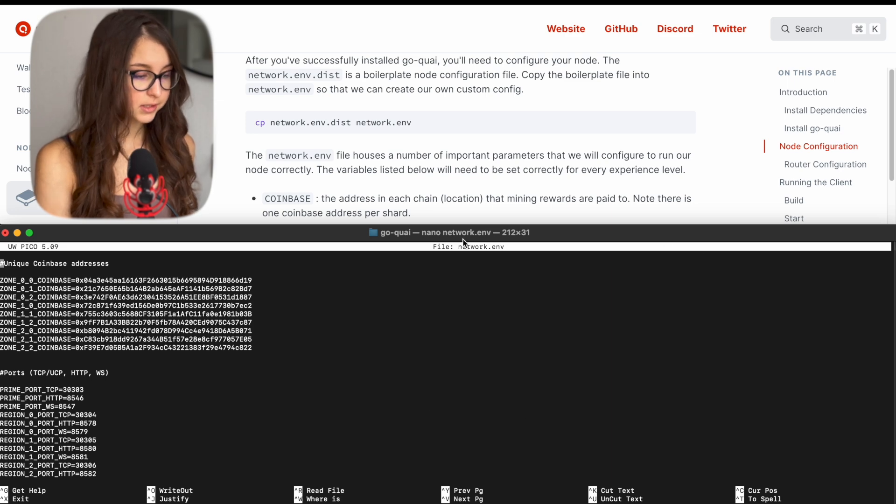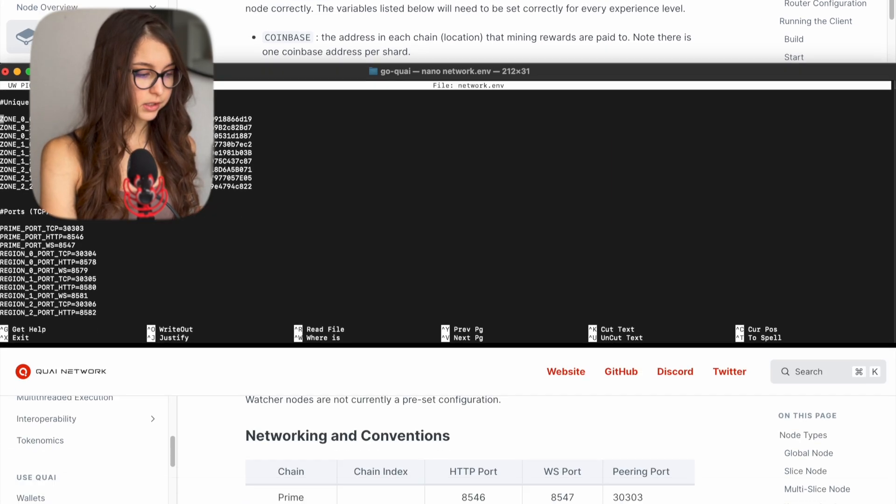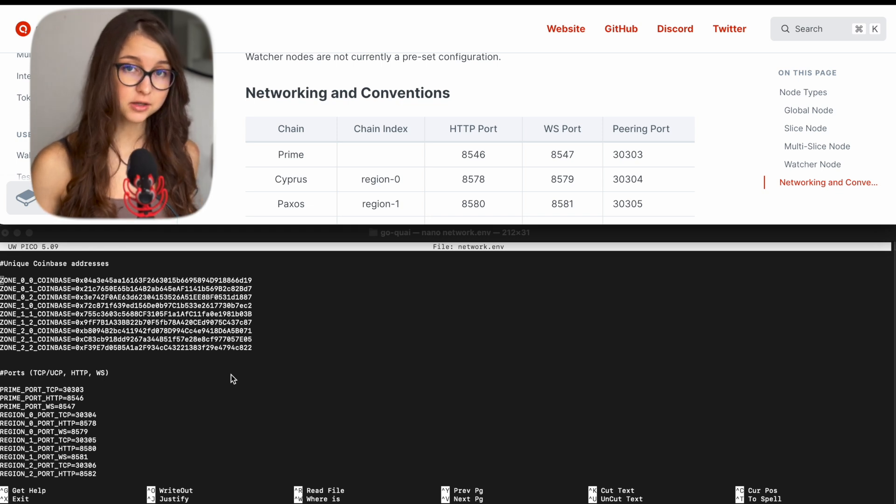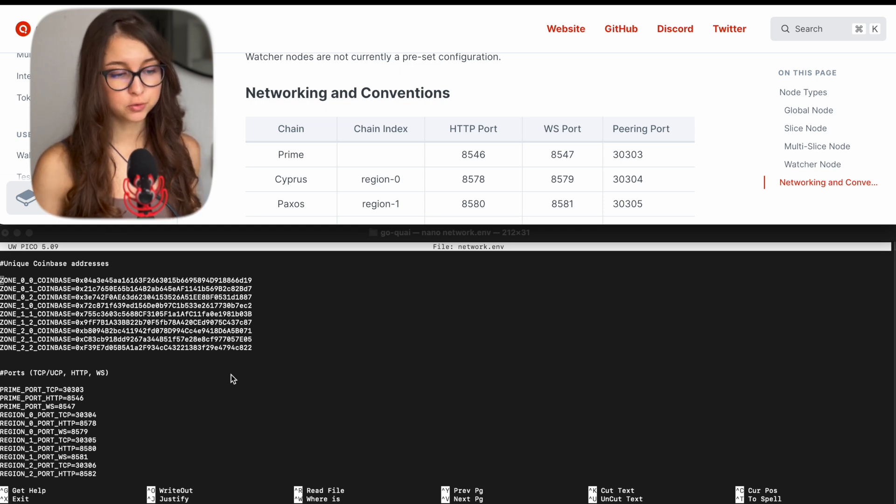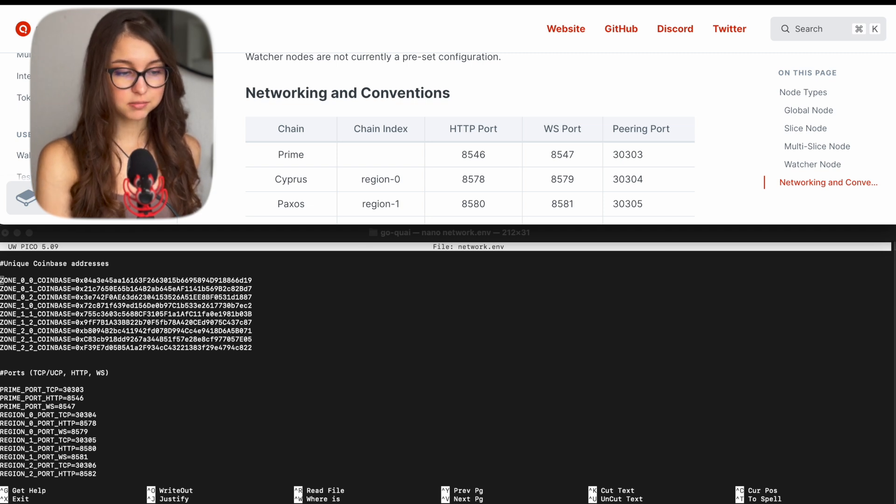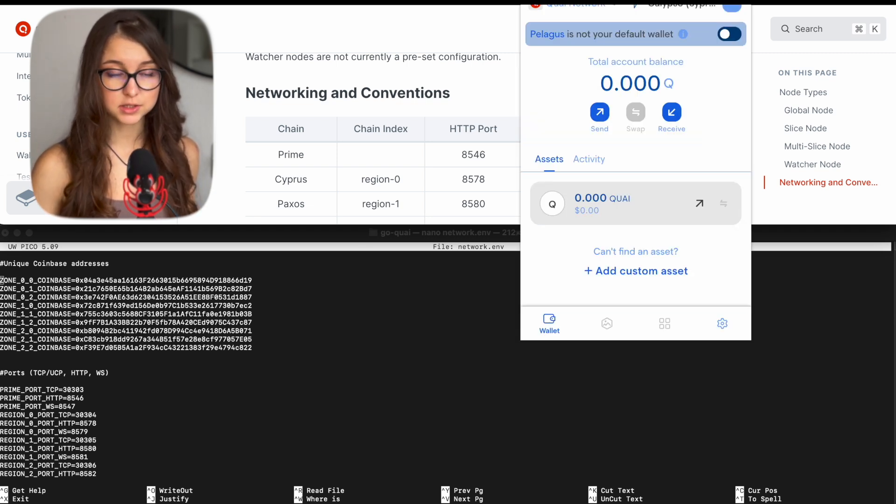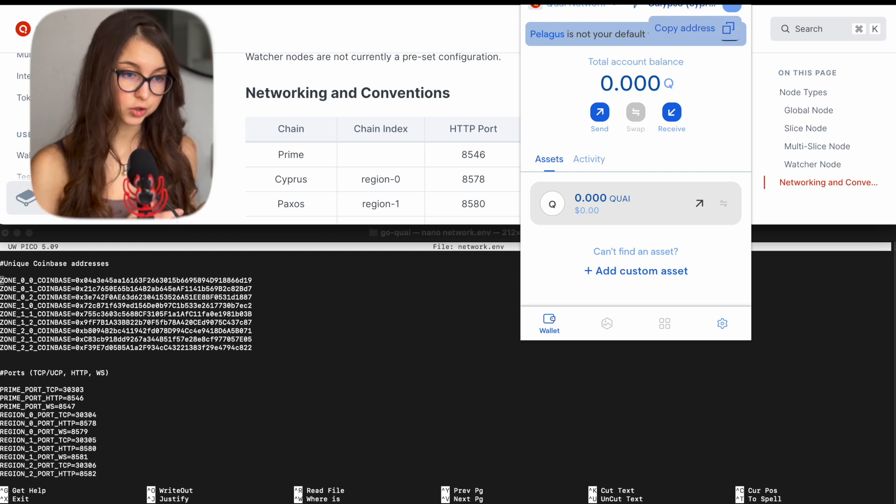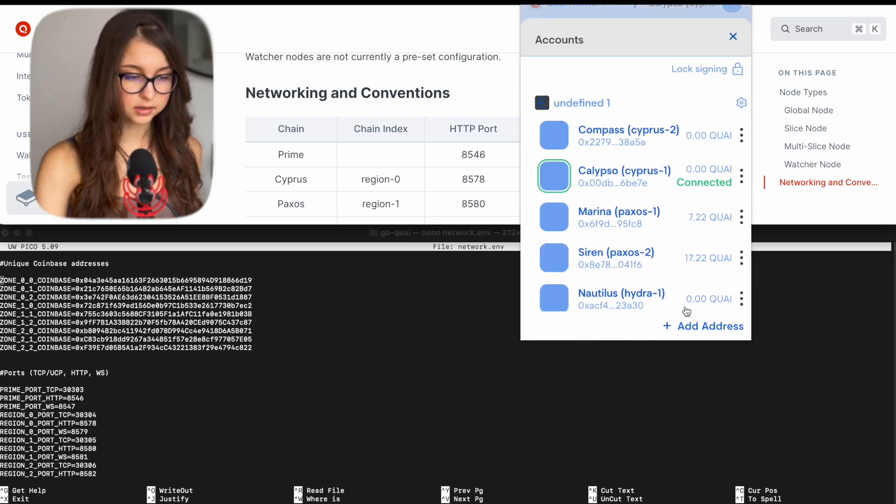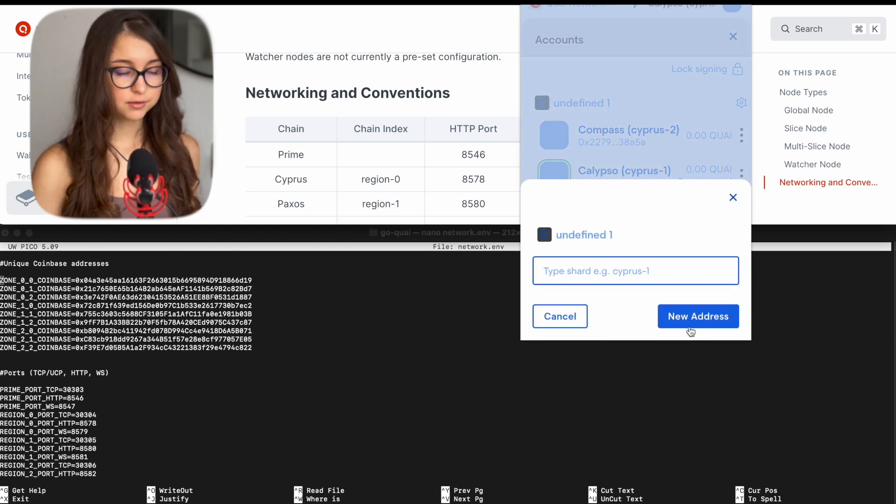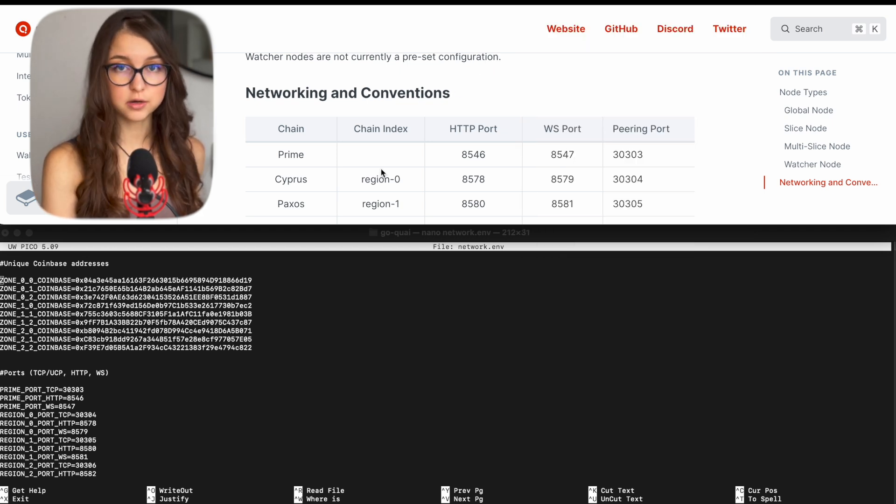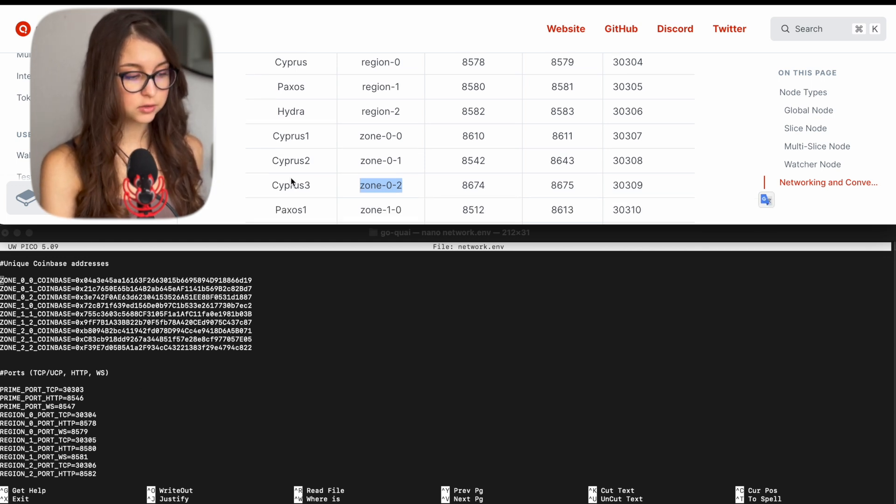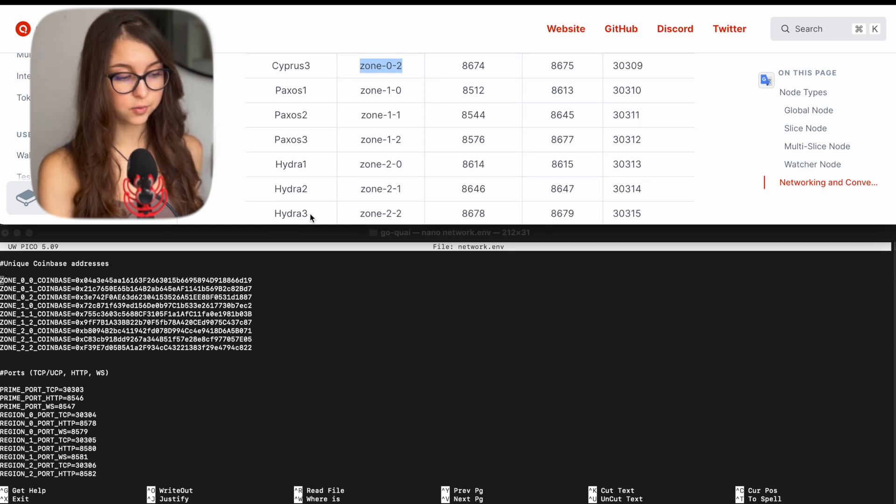To do that you click nano network.env and it opens up the file network.env, network environment and it shows you unique coinbase addresses. To create these addresses and to know which ones you gotta put in here, you have to have a Pelagos or a Koala wallet that supports Quai network. Or maybe by the time you're watching this there are already more wallets available. But basically Pelagos, that's what I'm gonna use as an example, is a web browser extension wallet where you can just create an account and add more wallets on different shards. To create a wallet on different shards you click on the right hand side and you click add address and you have to type the name of the shard.